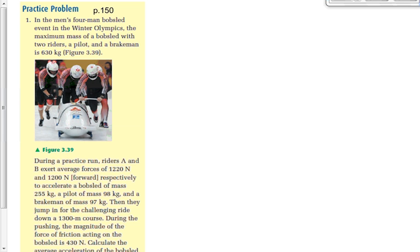Here's an analogy: you get into an elevator and it says maximum capacity 19 people or 600 kilograms. That doesn't mean there are 19 people in the elevator. It just means that's the most you can have. If we're analyzing the motion of that elevator, we use the actual mass of the elevator with the people inside it — same deal here. So 630 kilograms doesn't matter.